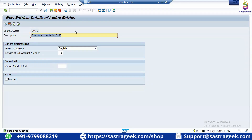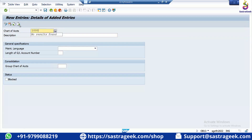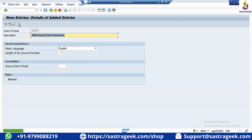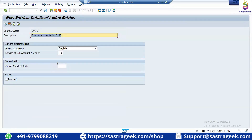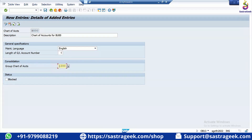To create a Group Chart of Accounts, go for one more new entry and create 1000 — Group Chart of Accounts — with Language English and length 6 or 10 digits, then save. Go back to your BU00 entry and assign 1000 as the Group Chart of Accounts. If you have multiple company codes like BU00, BU01, BU02, you can assign Group Chart of Accounts 1000 to all of them. For now, we don't need this, so I'm removing it and saving.